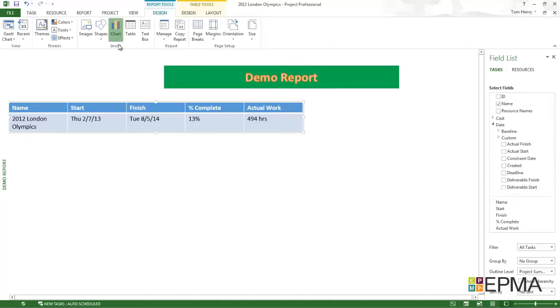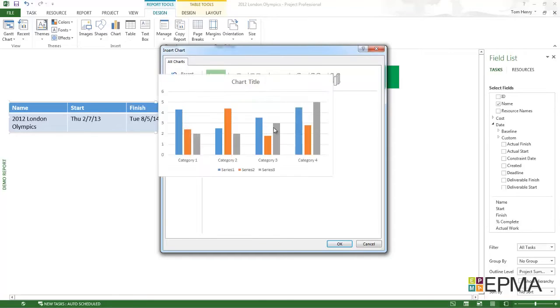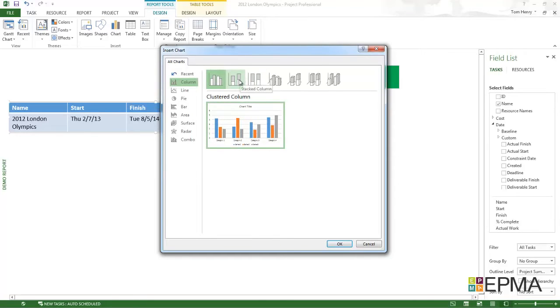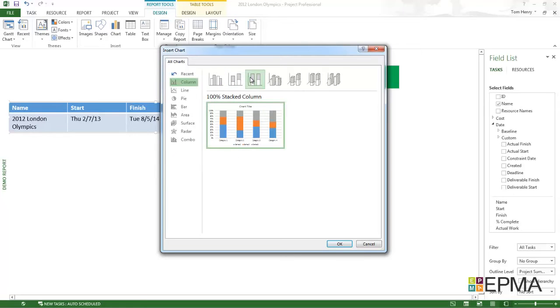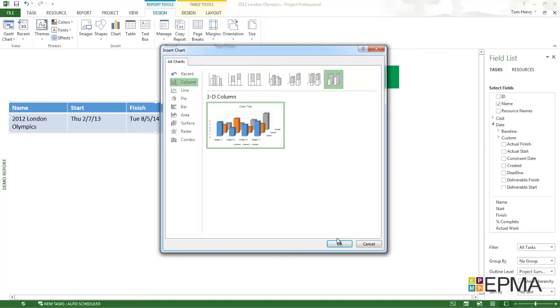I'm now going to insert a chart. In the insert section of the design ribbon, I'm going to click chart. This is very similar to the Excel chart. You can see your previews here and look at the different types. I'm going to go for this 3D column chart. I'm going to press OK.